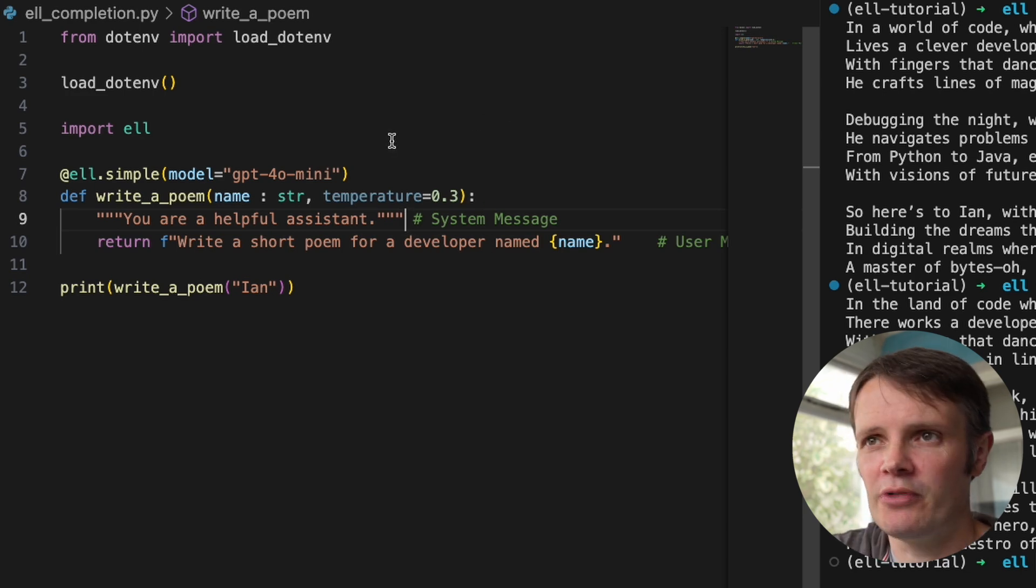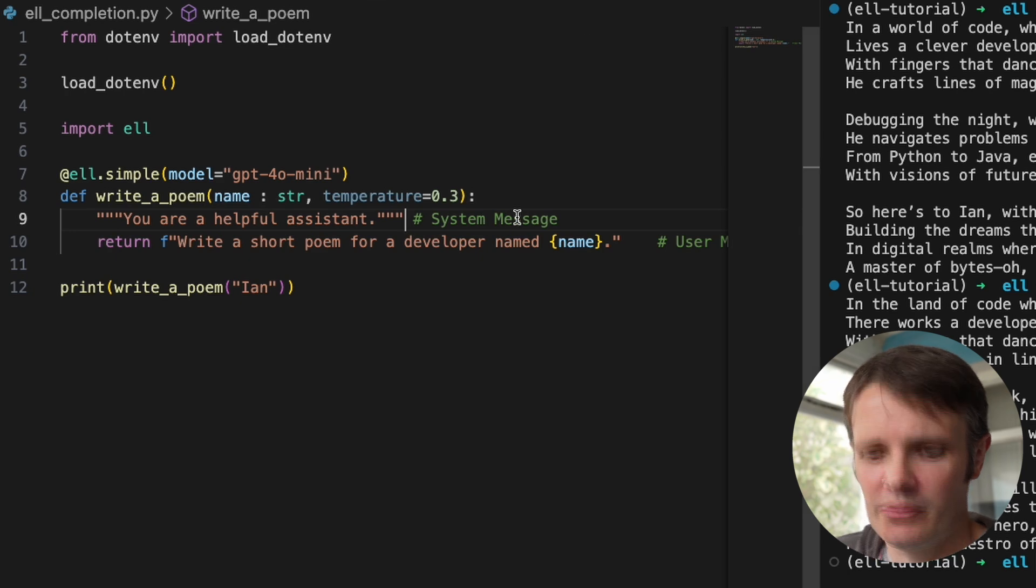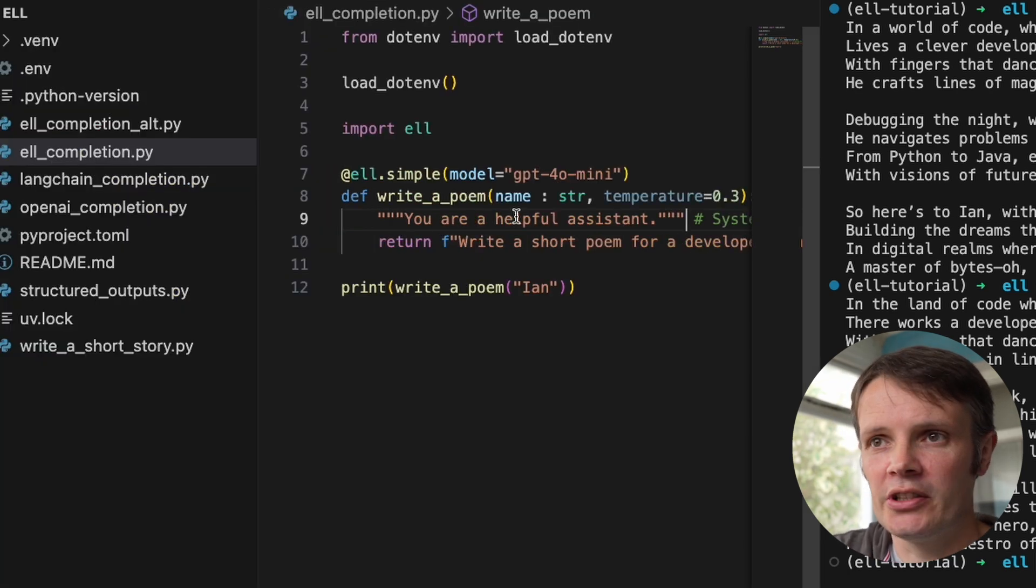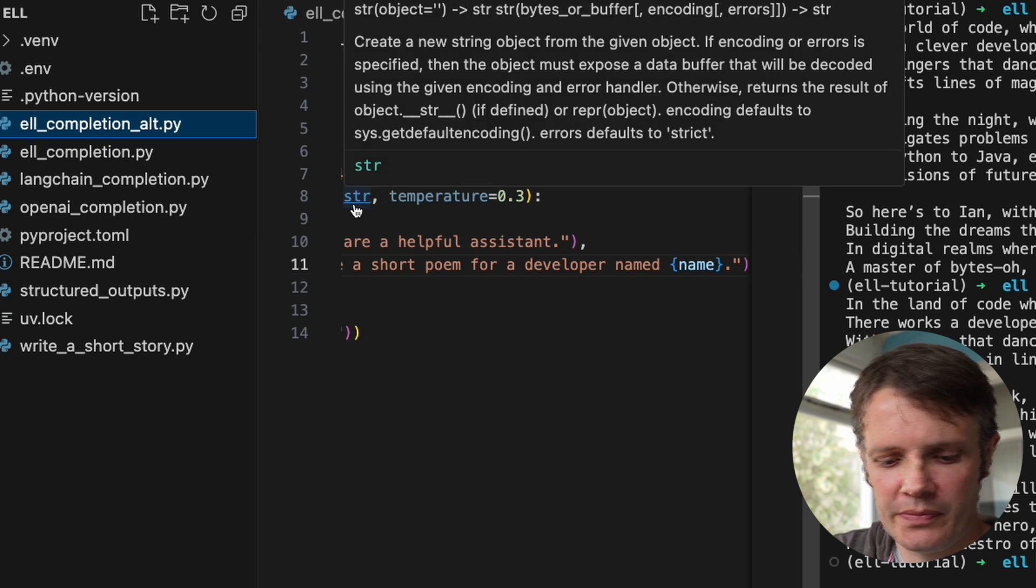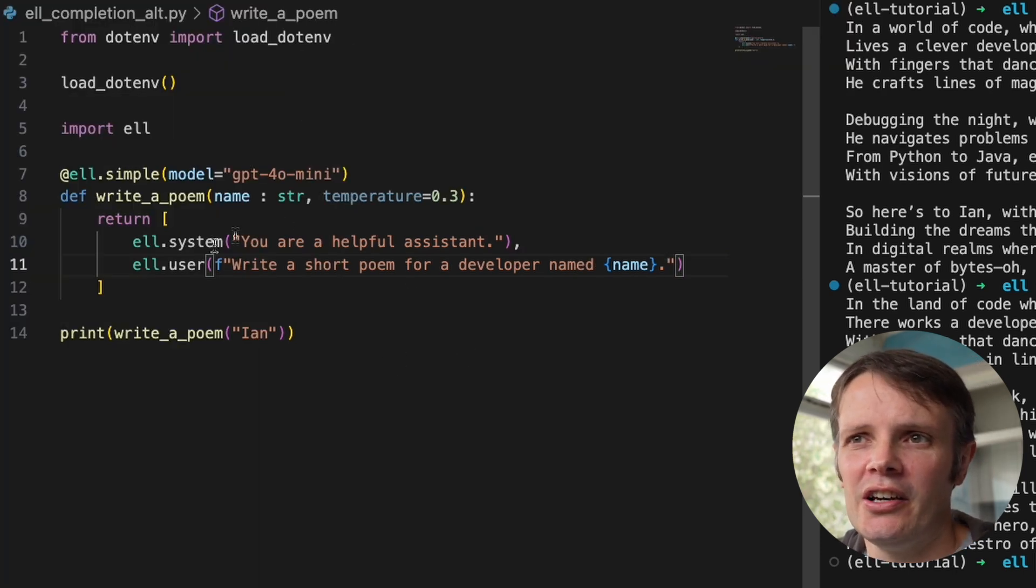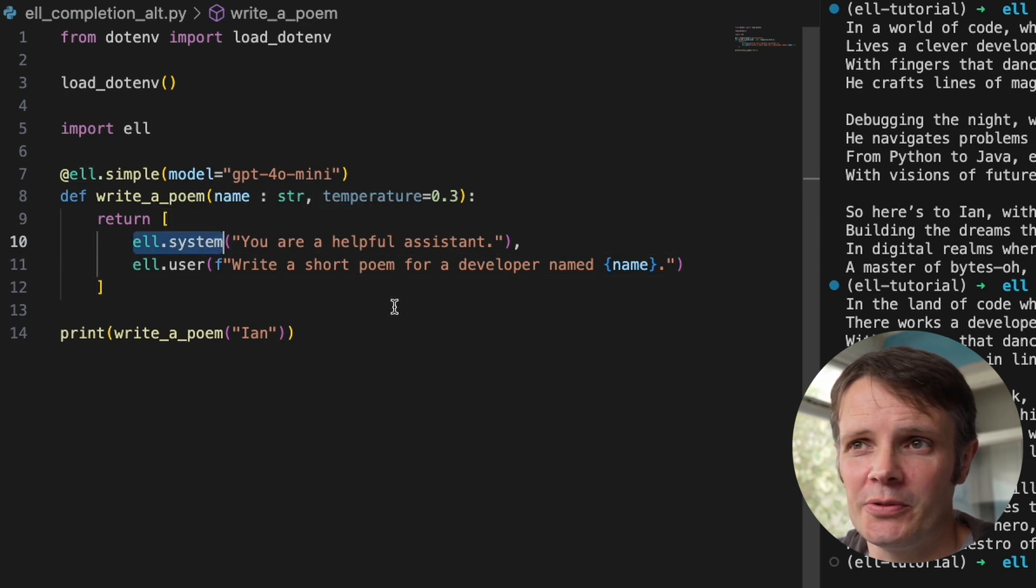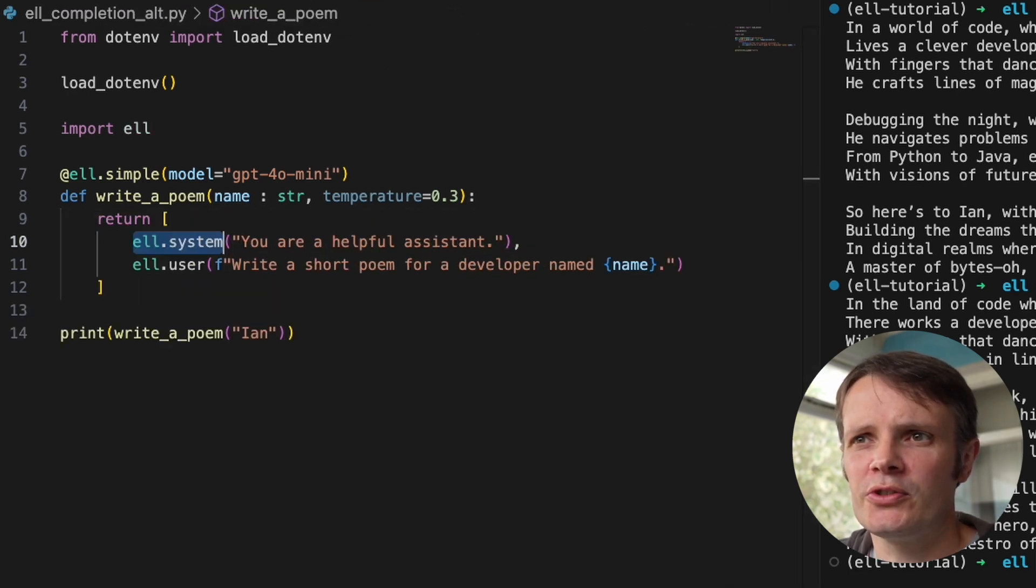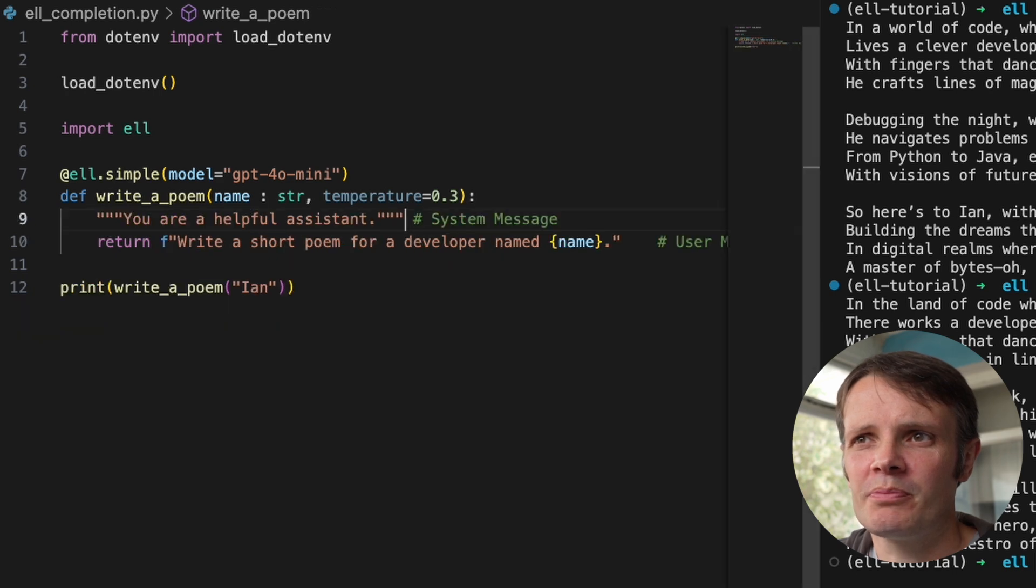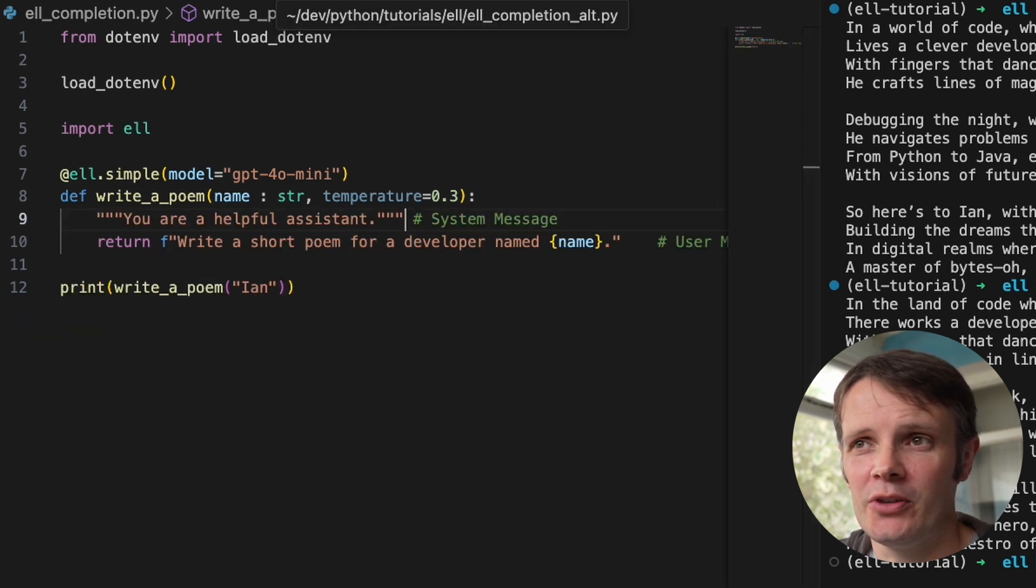So the thing you might find a bit strange is the system message. We're actually using like a doctype message there, which is possibly might think is a bit weird. There is another approach that you can use, which I will find. Let's pull open an alternative version. So if we look at this, we can see that actually we can explicitly use L.system and L.user if you want to, if you prefer that kind of approach. So you've got those two different approaches there and both much more simpler than you would have if you were calling out to OpenAI.